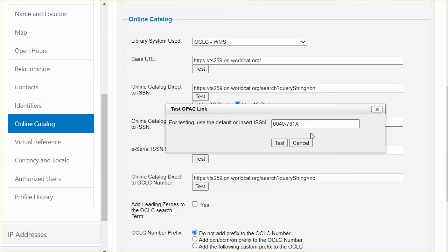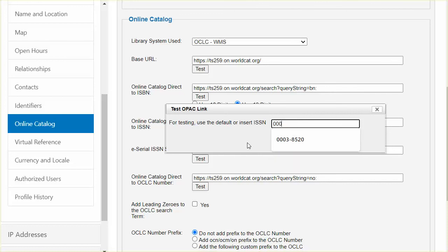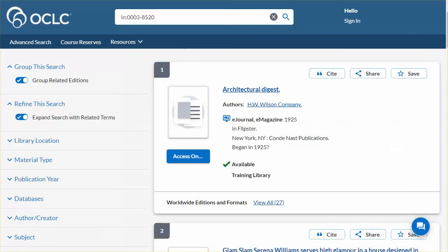Enter an ISSN here for an item held by your library, or use this sample, which is for the journal Time, a weekly news magazine. Since I do not have that title in my collection, I am going to enter an ISSN from Architectural Digest. Once I have entered that, I will click Test to perform the search. The corresponding record with my library's local information displays in a new browser tab. That verifies that this ISSN test was also successful.